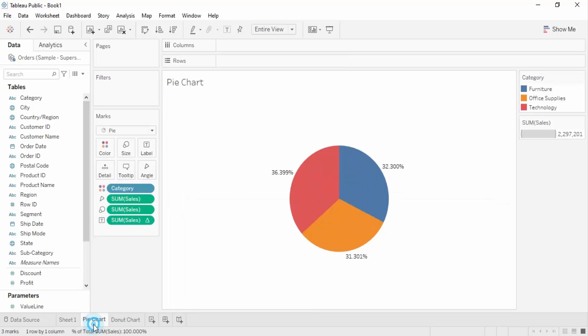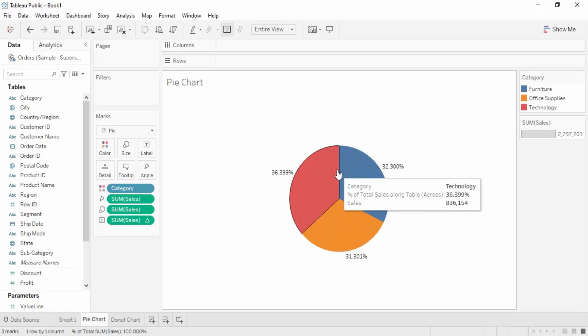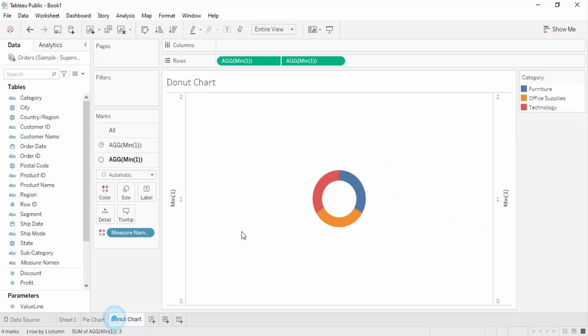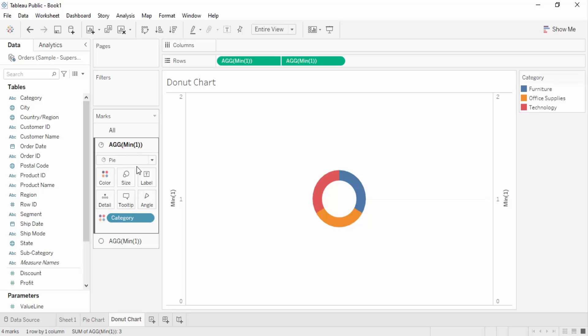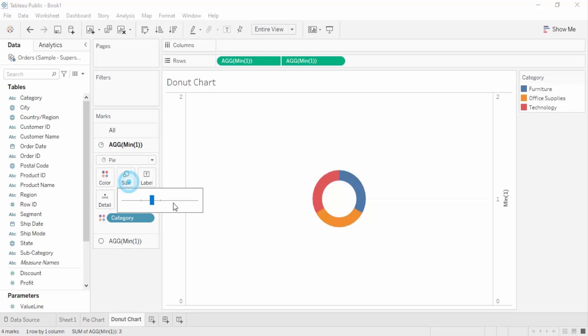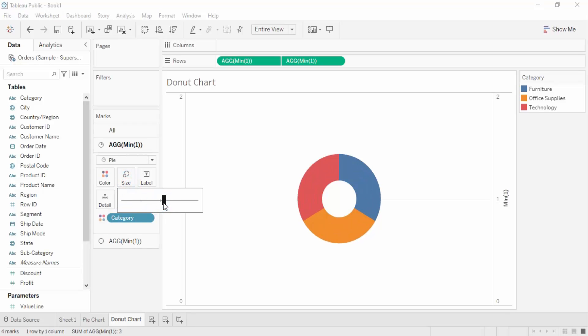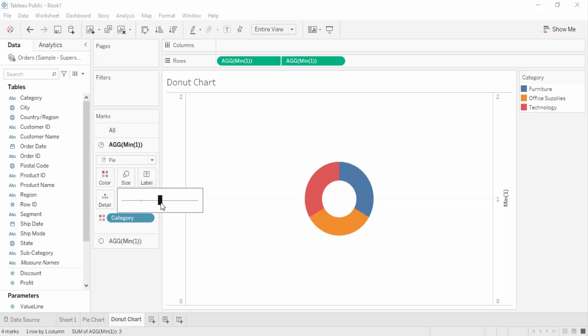Click okay — this is how our donut chart is created. As you can see, it's similar to a pie chart but with a hole in the middle, which makes it a donut chart. You can control the size of the hole using the size parameter.